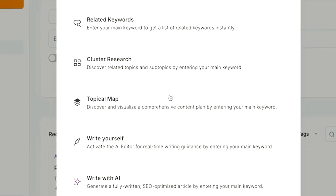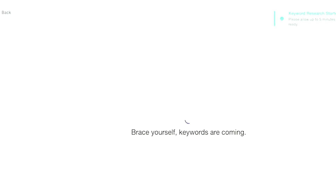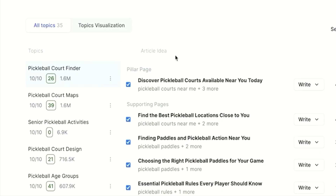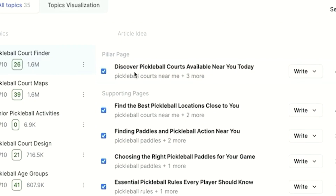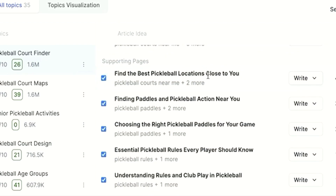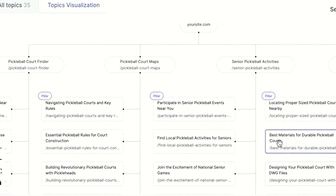Last but not least, let's talk about the topical map function, which is also going to help you find subtopics or other areas within, let's say, the pickleball niche. It can give you ideas on titles or other topics you might want to cover. We're going to do 'pickleball court' and create a topical map. This gives you a ton of different article ideas based on what people are searching and the relevant keywords and topics — for example, 'discover pickleball courts available near you today,' 'find the best pickleball locations close to you,' or 'choosing the right pickleball paddles for your game.' You can also select the topic visualization to see it in a visual map format.